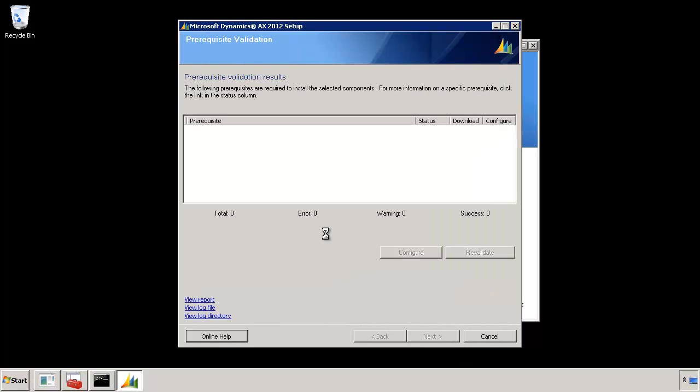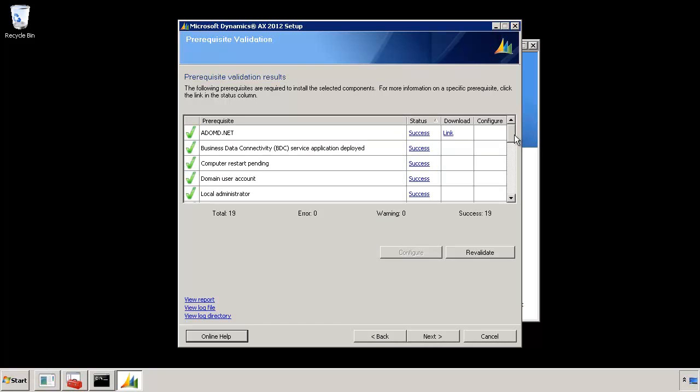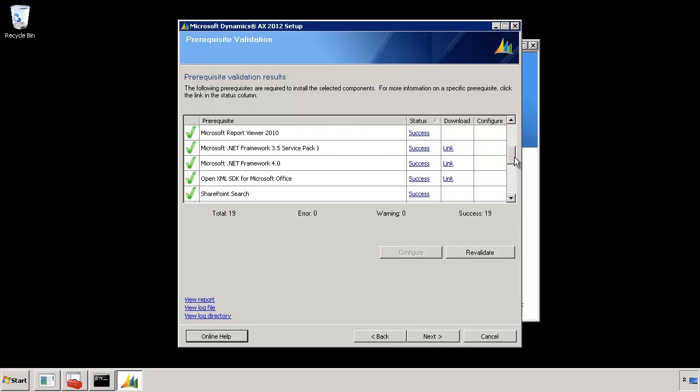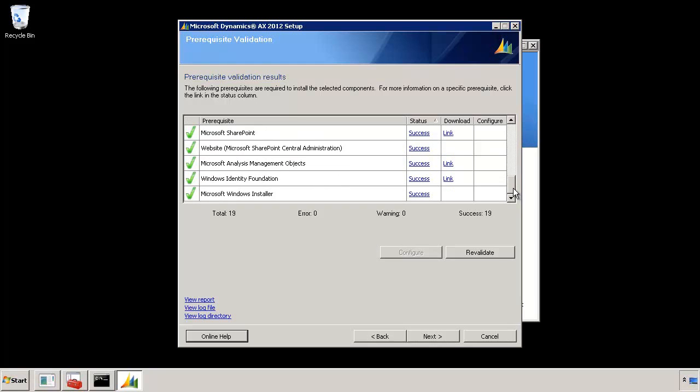I'm trying to install Enterprise Portal and Enterprise Search. So the prerequisite checker is going to go and validate that everything required for a successful installation is present on the system. Behind the scenes it's checking all these 19 or 20 prerequisites that are required and it's going to report the results back here soon. Now you see that everything is successful. I have everything that I need. It lists all the things that it checked. A total of 19 things.